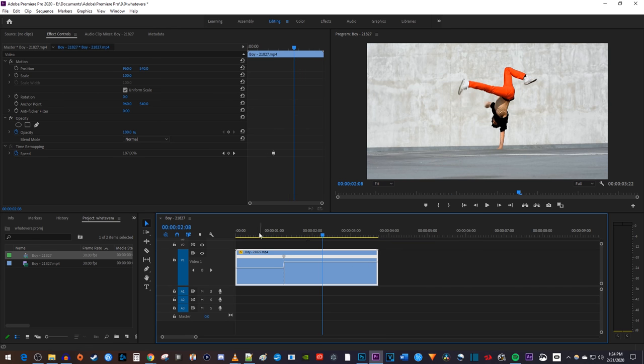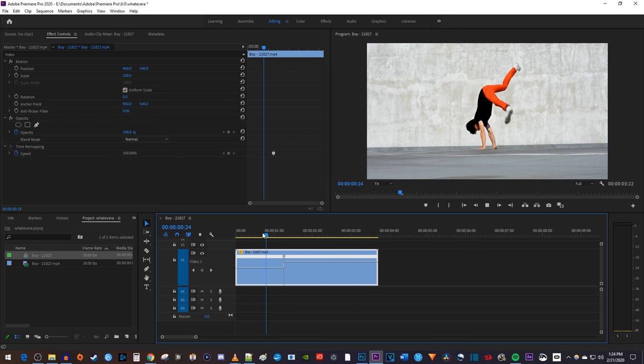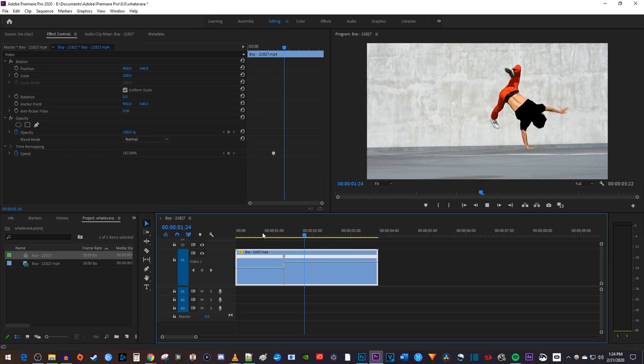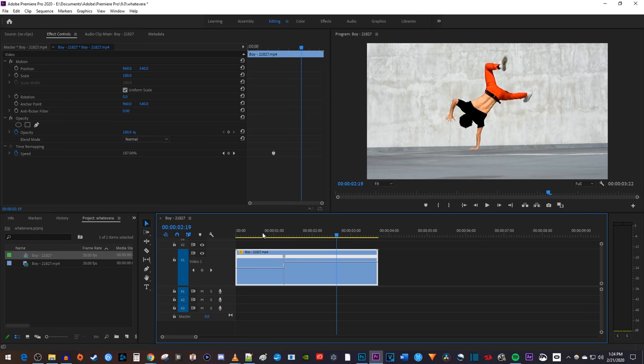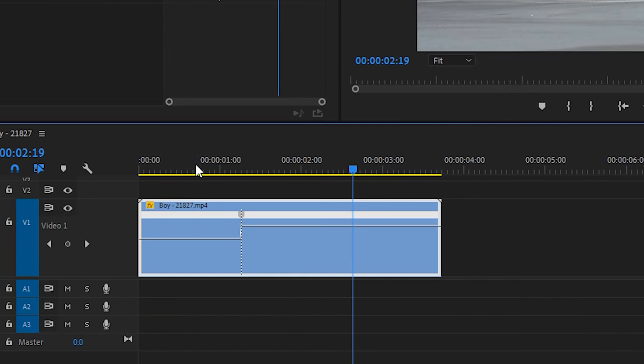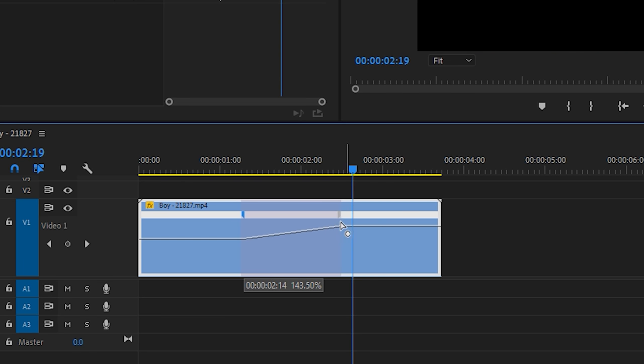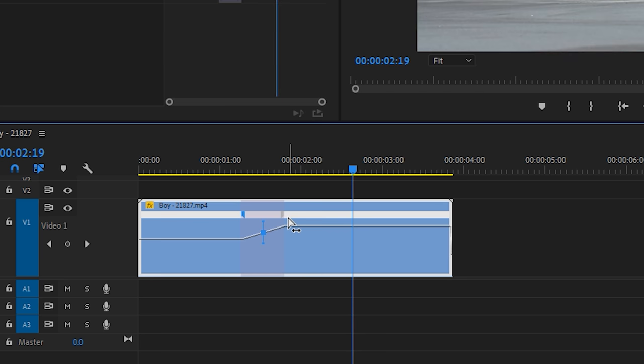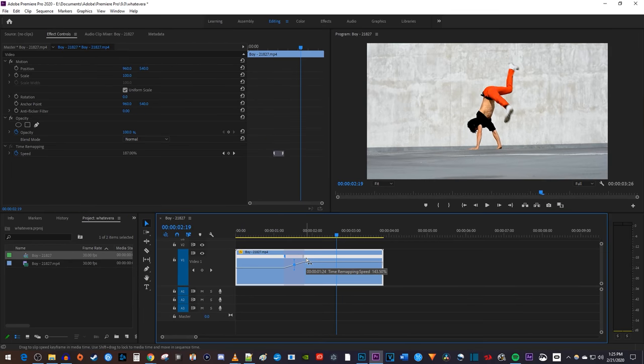Okay, now my clip speeds up when it reaches the marker, but it does it instantly and not gradually with a ramp. So to create our ramp, let's drag the second half of our marker to the right. Keep in mind that how far you drag the marker is going to control how quickly your speed change ramps up.